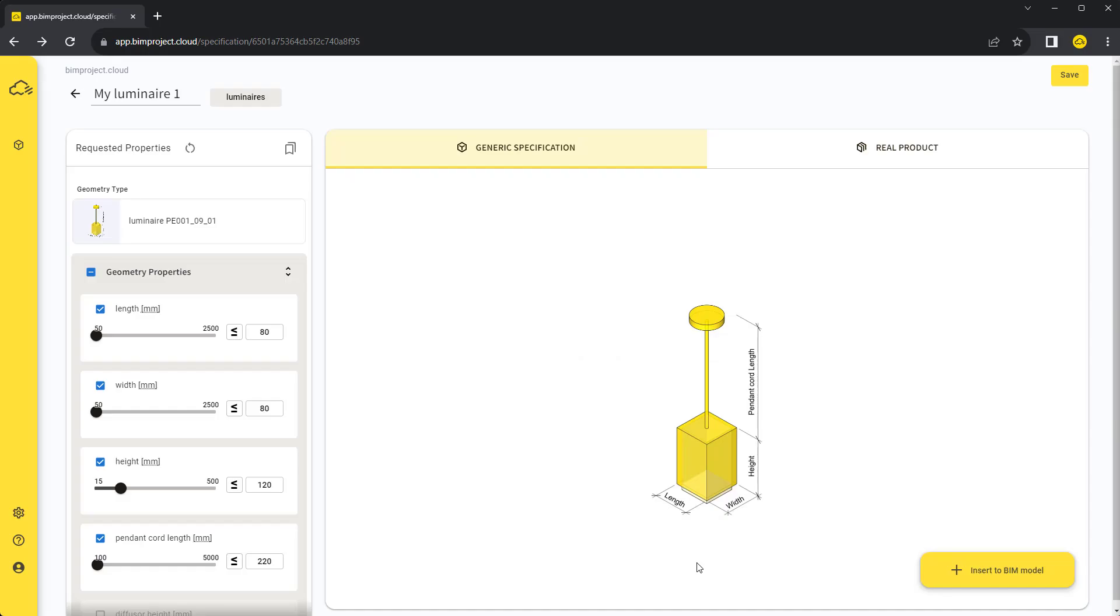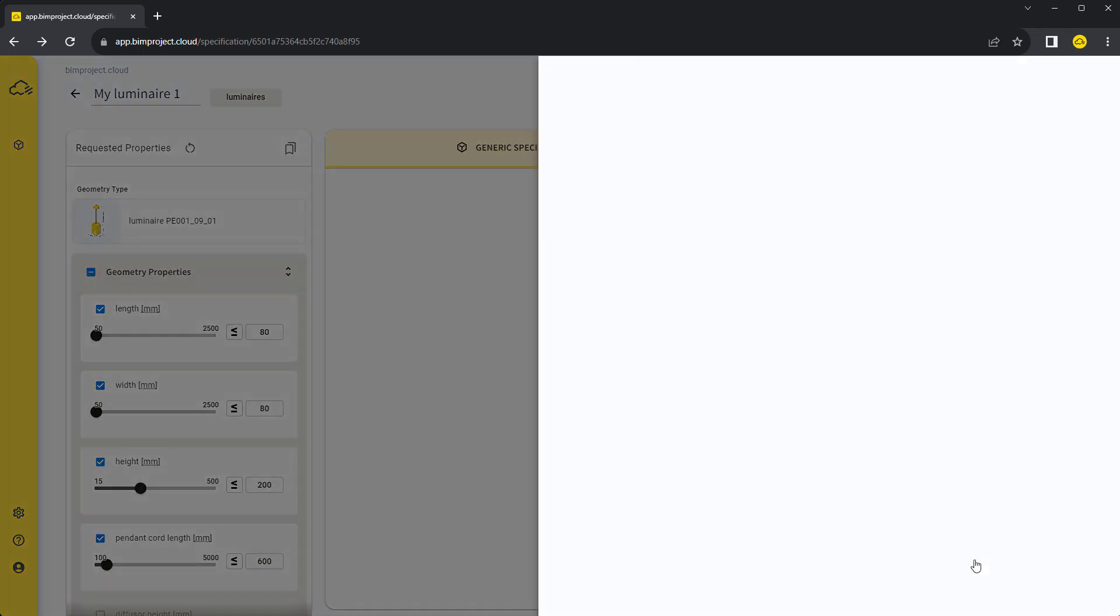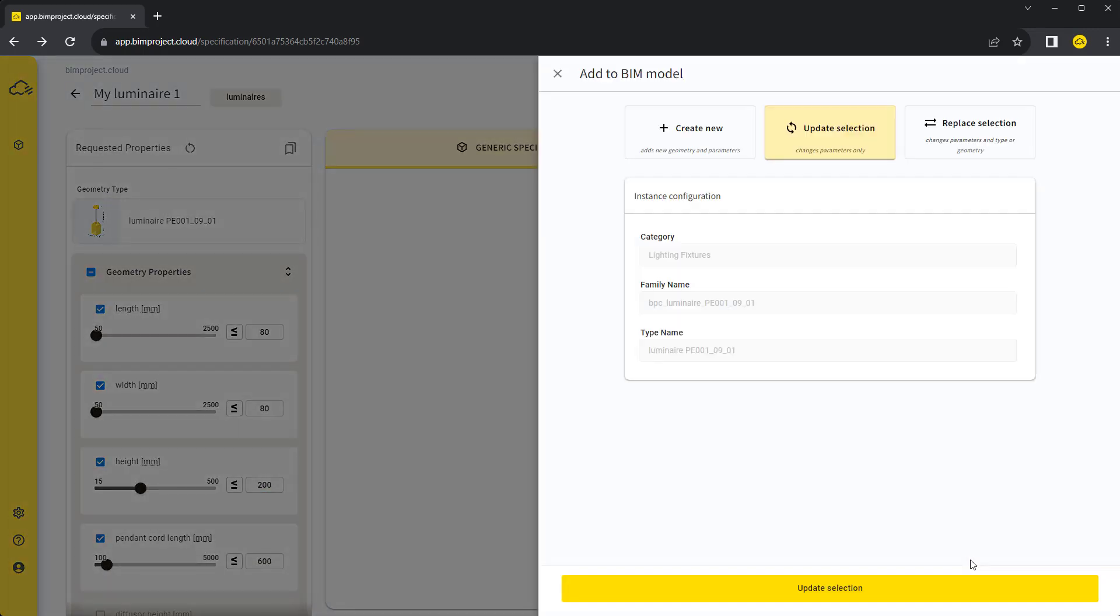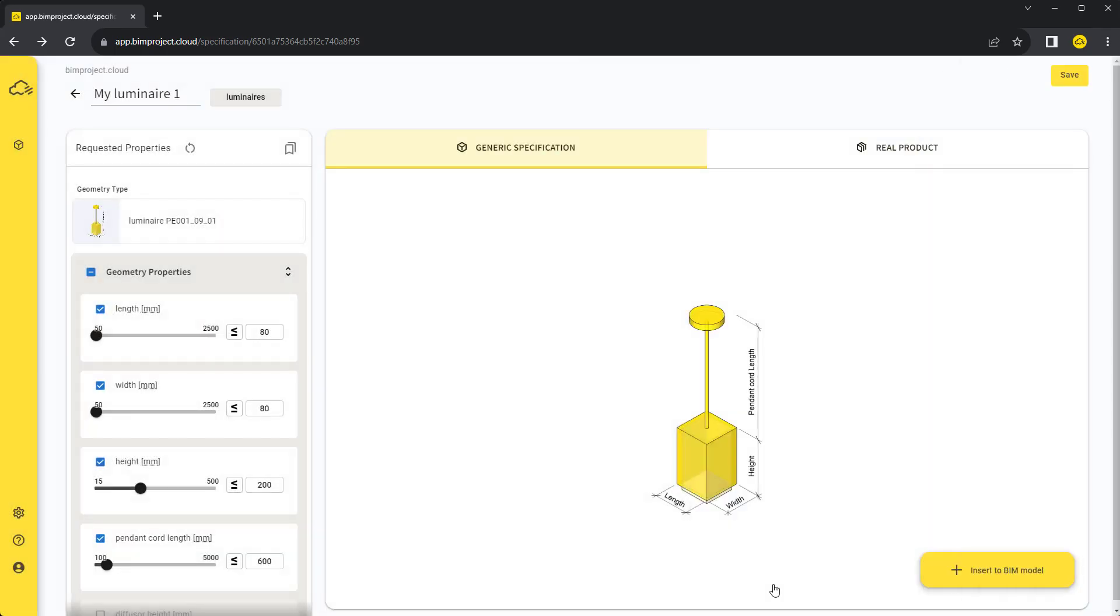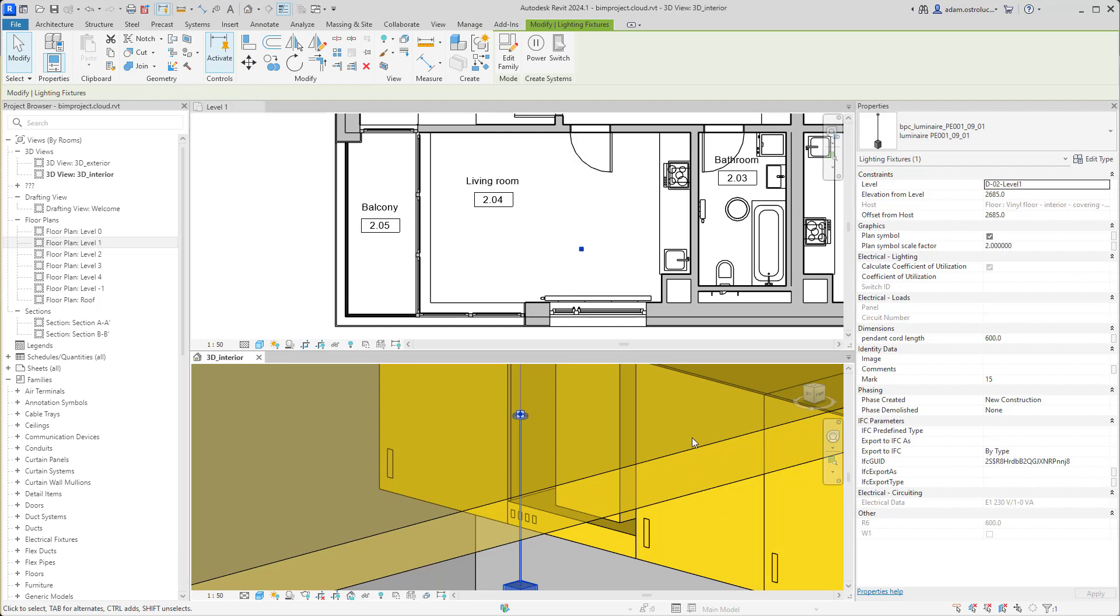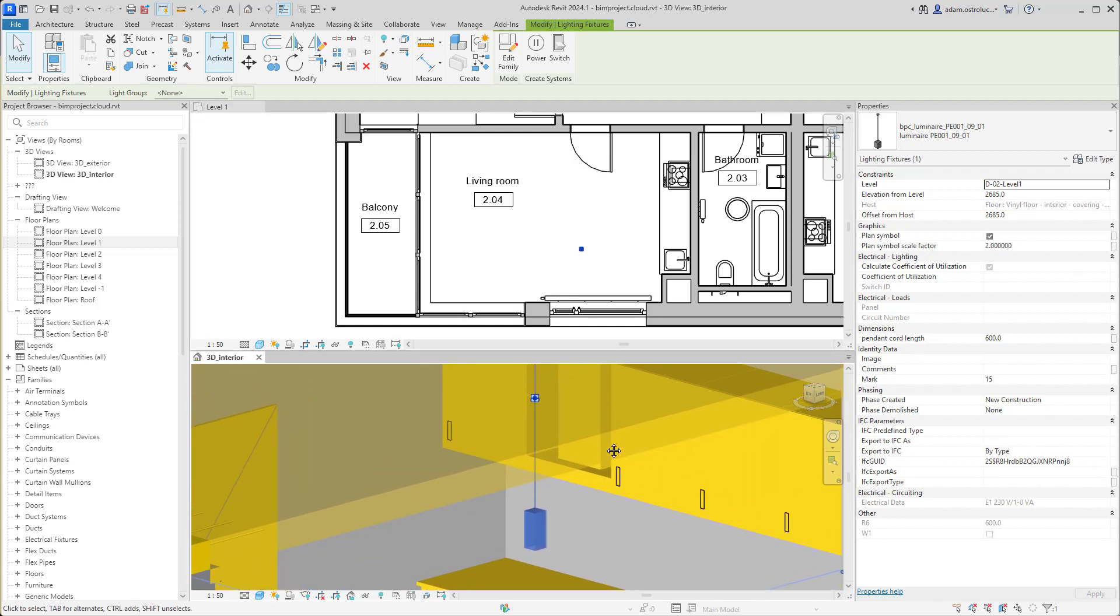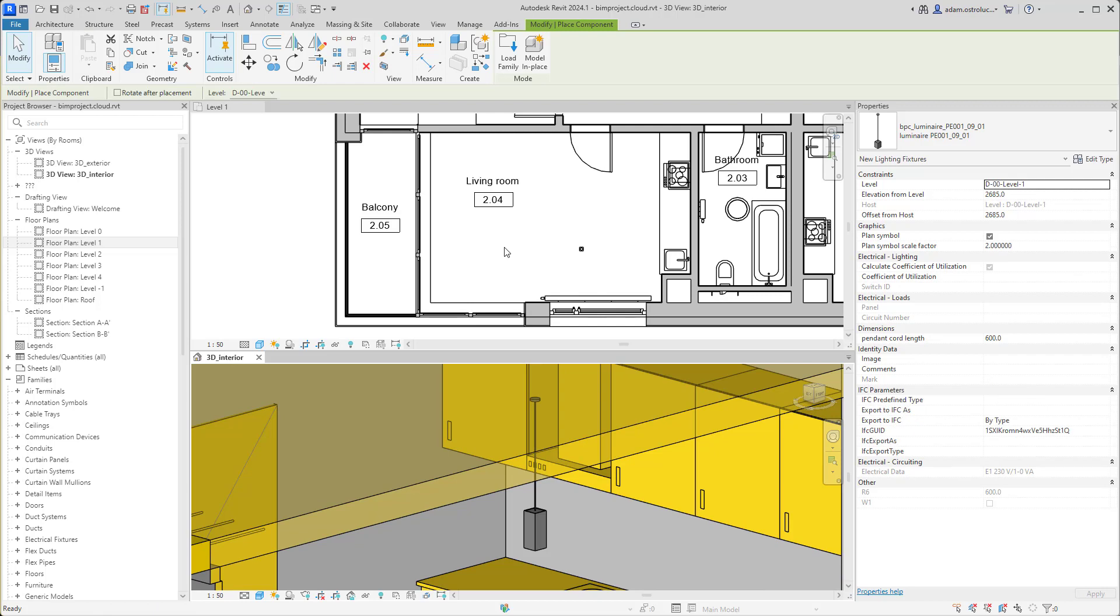You can see that only the selected requirements and default geometry values were used. Now let's change the height and the pendant cord length and update the selected luminaire. The confirmation table knows we have a luminaire selected in Revit, so it gives us the update selection tab automatically. We can see that the object's parameter values were updated and the geometry changed its dimensions accordingly.